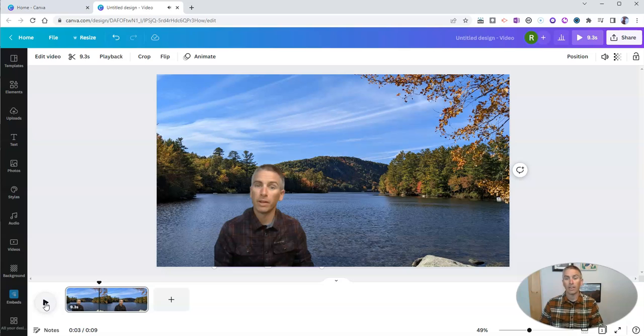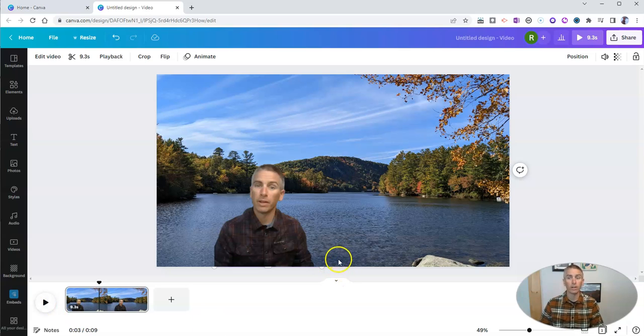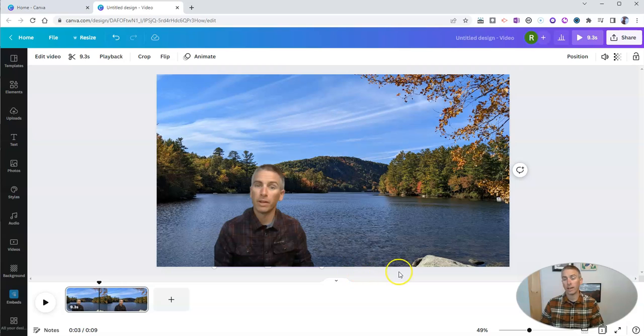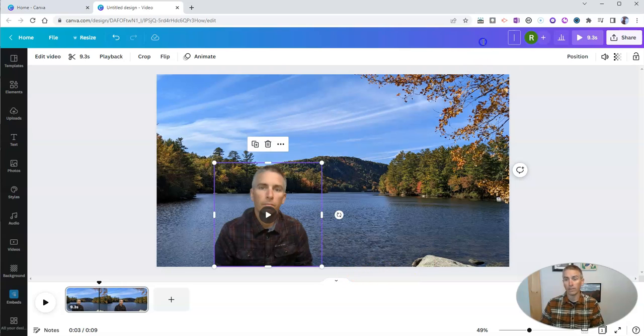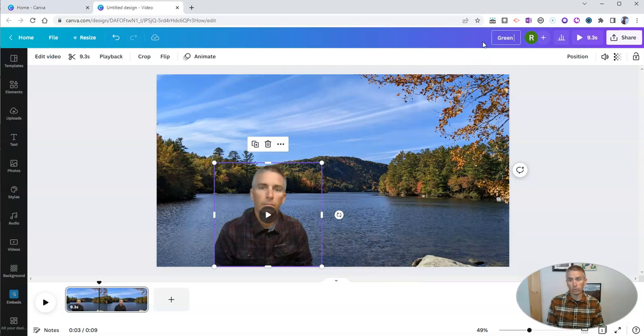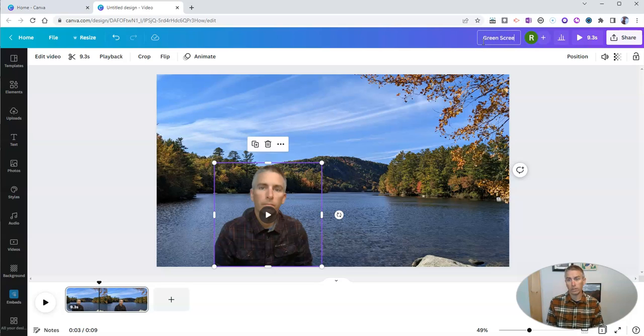See? There it is. My new green screen video made with Canva. And let's just give it a name. Green screen with Canva.